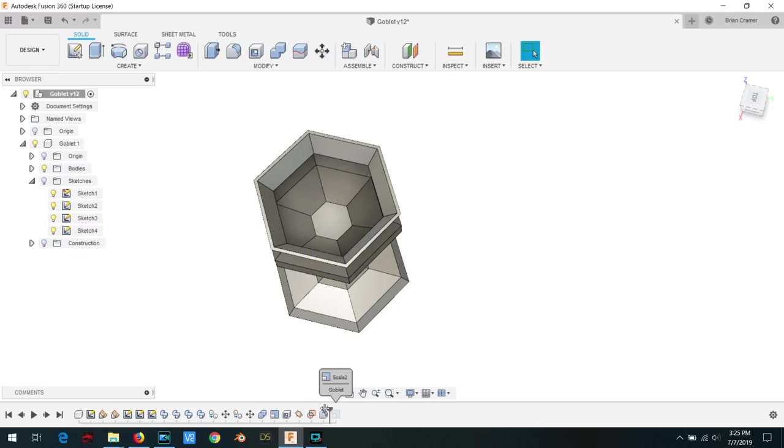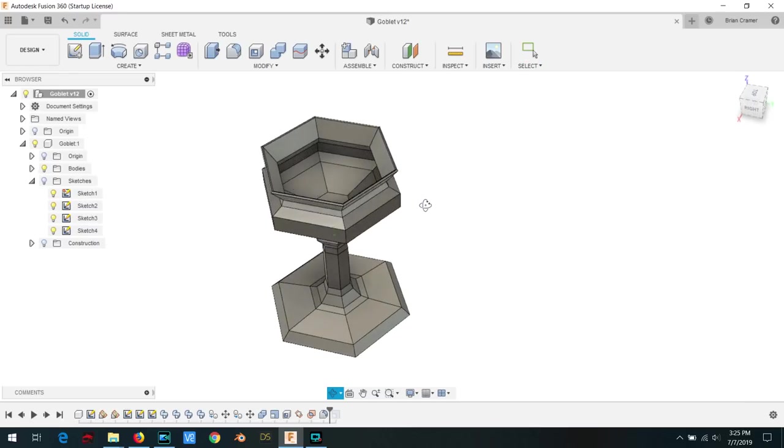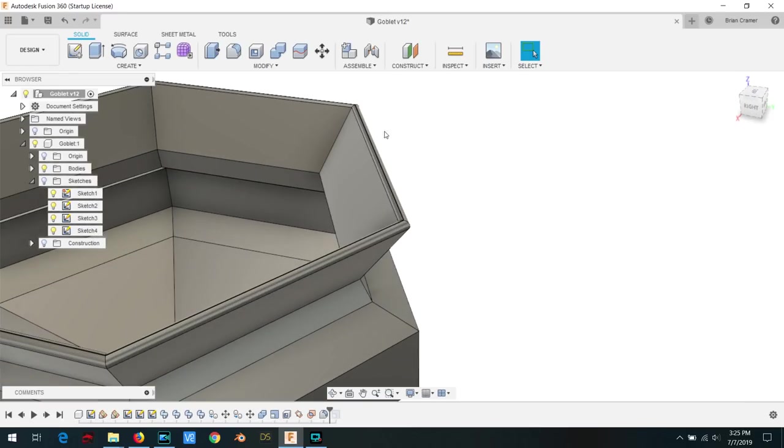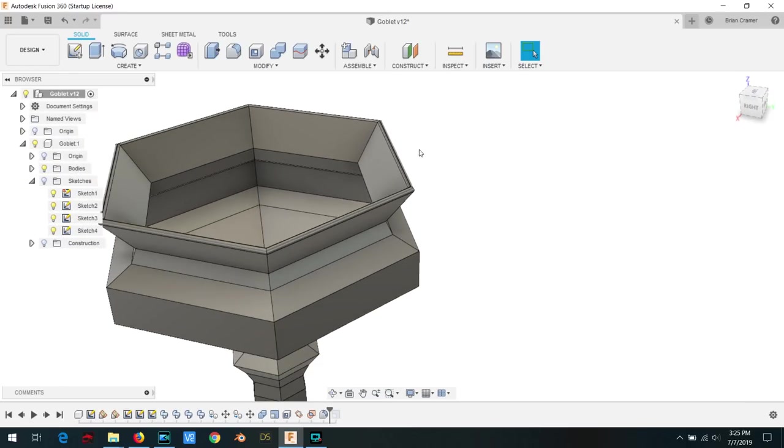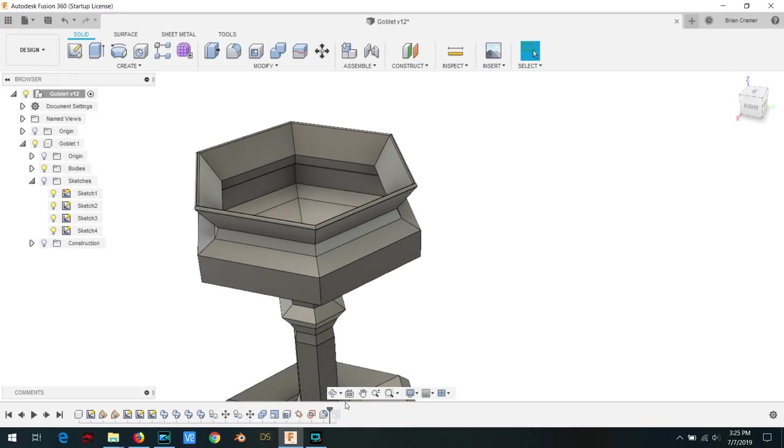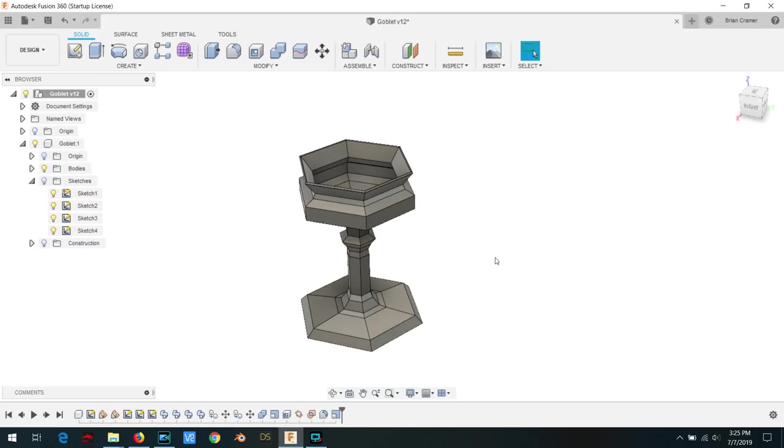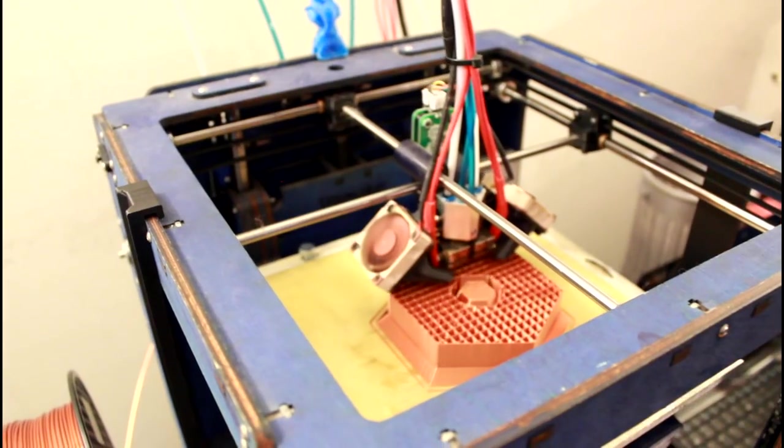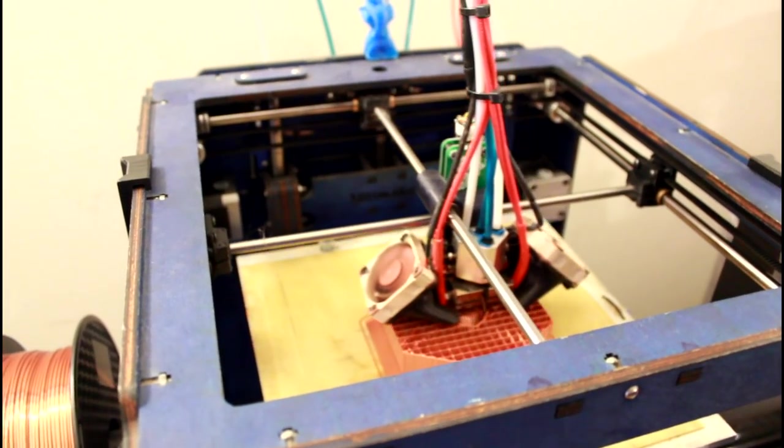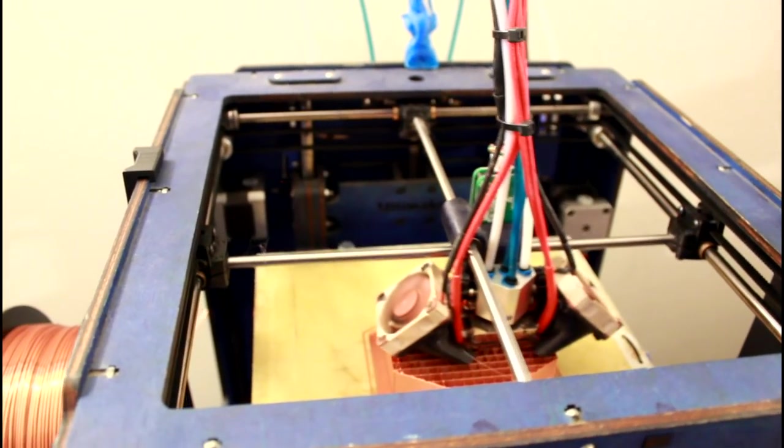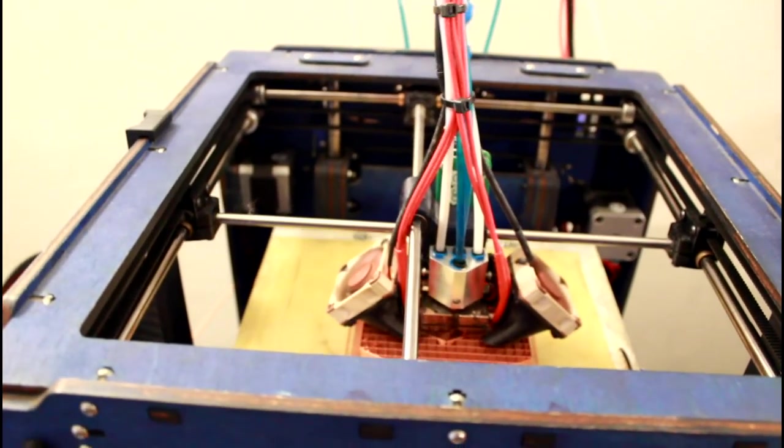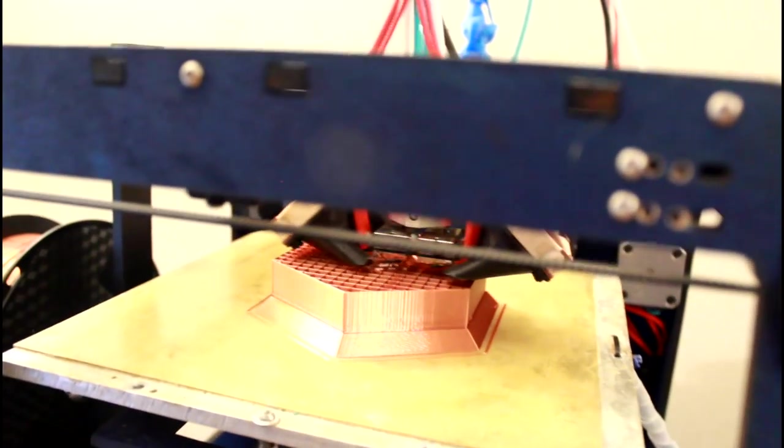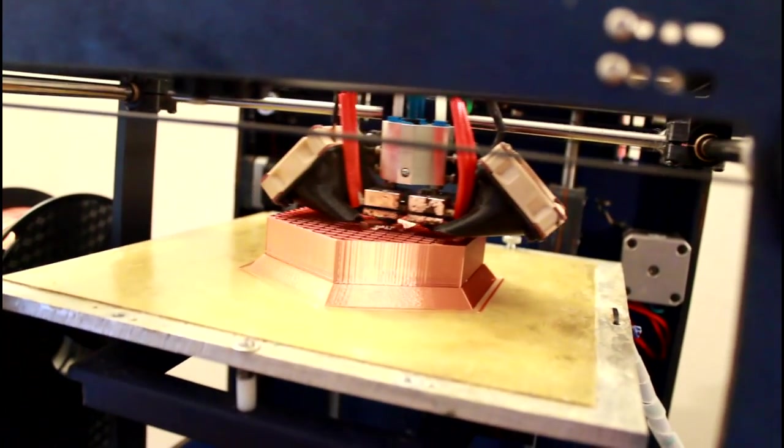Lastly, I added some fillets to the rim to make it smooth and then scaled the whole thing down just a bit more. Now all I had to do was export the result as an STL, process it with another piece of software called a slicer, which creates the commands needed to control my 3D printer, and then start the printer.